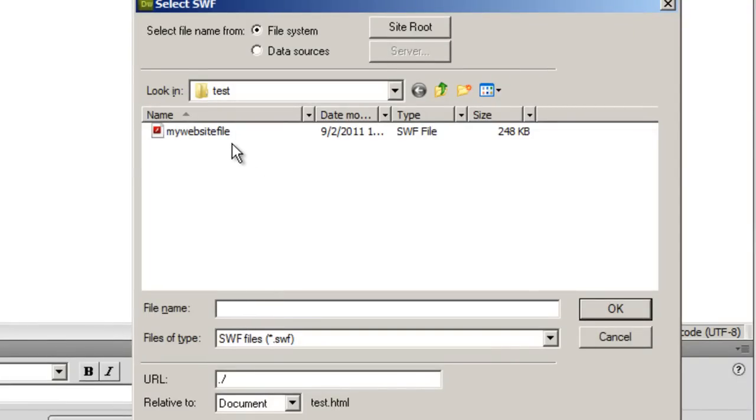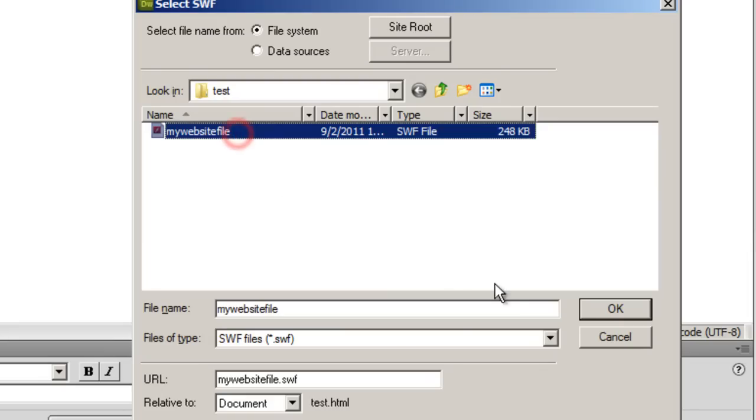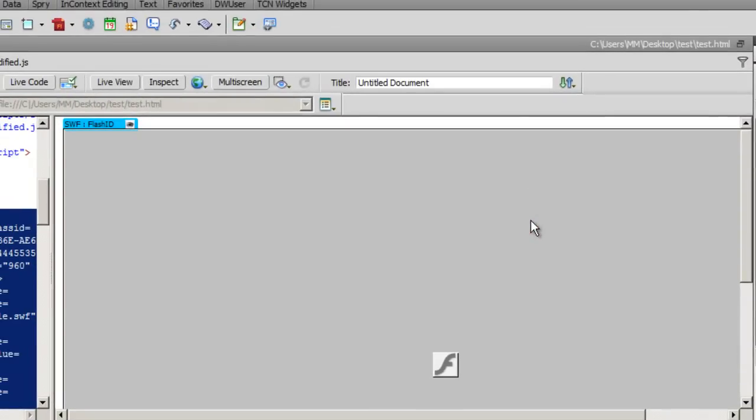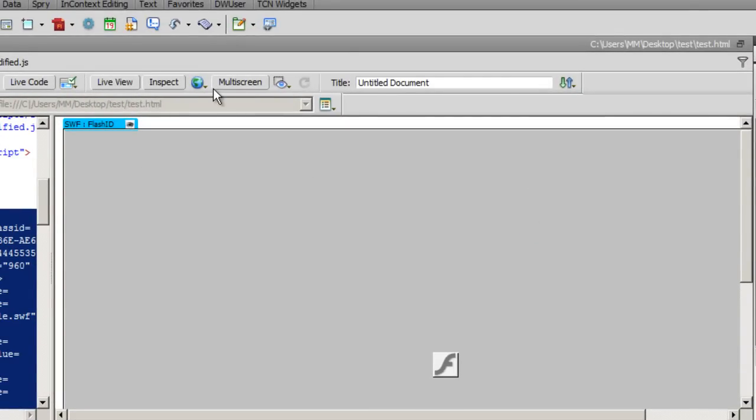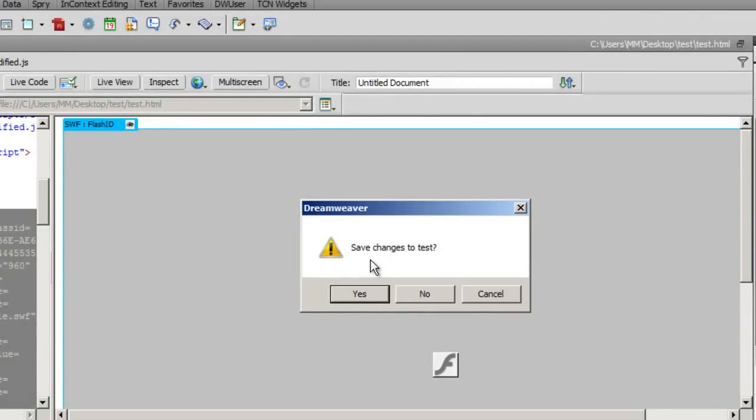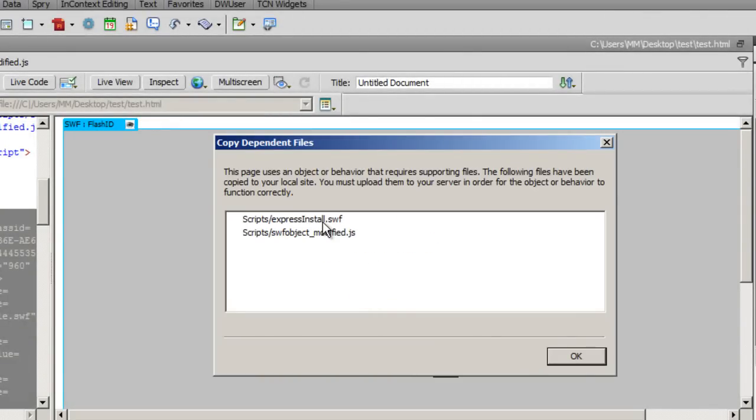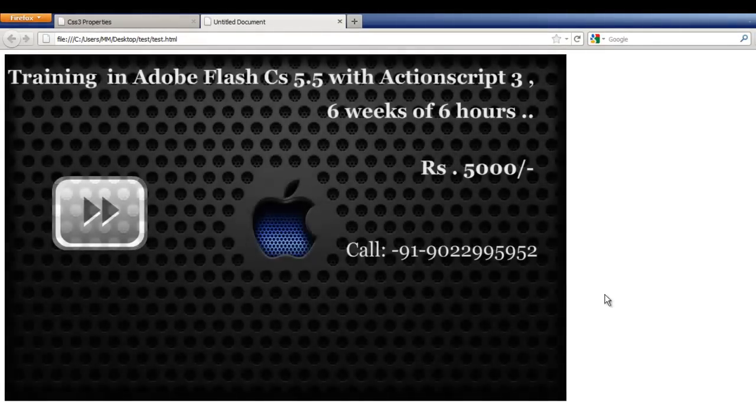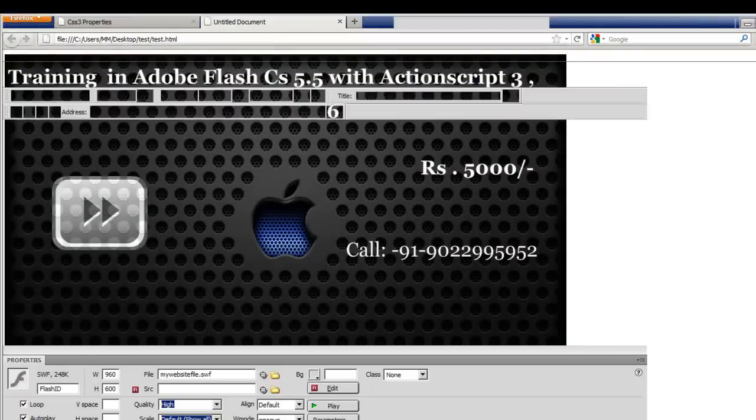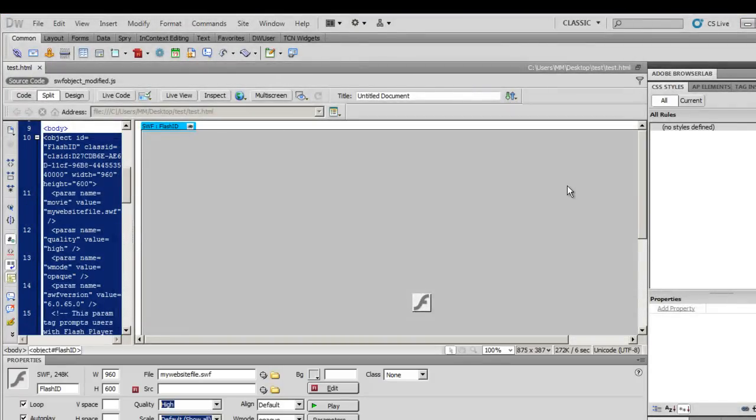I got an SWF called my website file. I'm going to click on that. I'm going to say okay. I will skip the title for that. I'm going to say okay once again and that will bring the SWF up in Dreamweaver. Let me take a preview in Firefox. Dreamweaver will copy certain dependent files. That is okay. I will click on okay and here is the SWF in question. Let me close it up and go back to Dreamweaver.